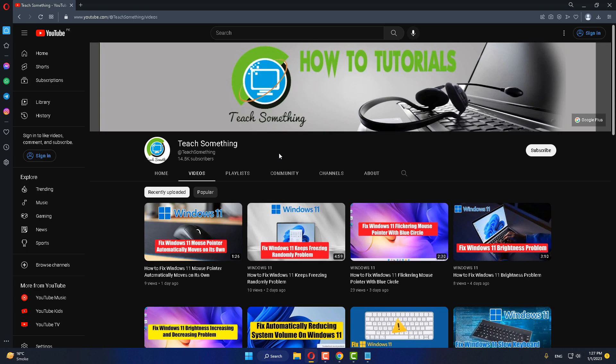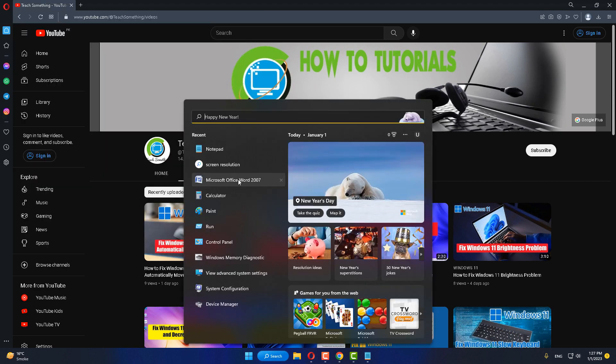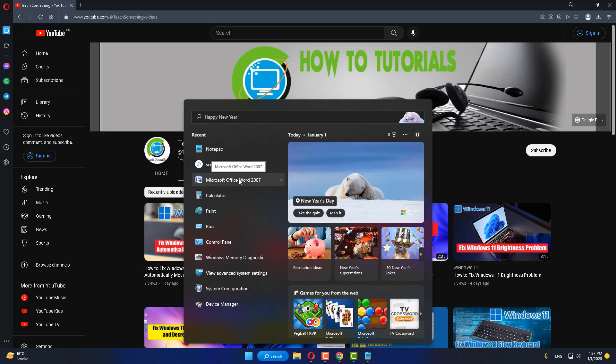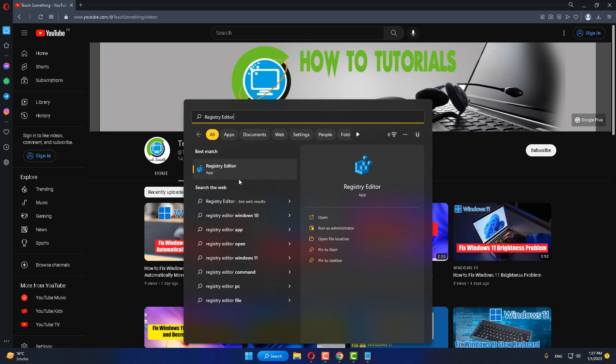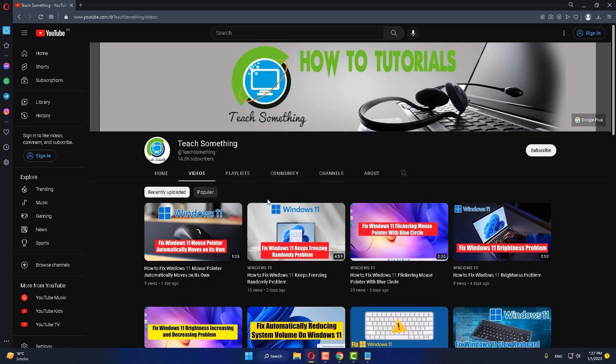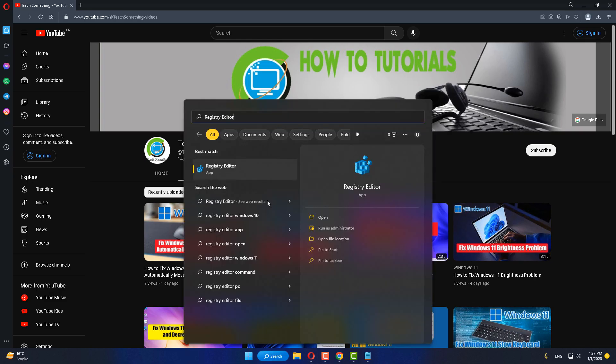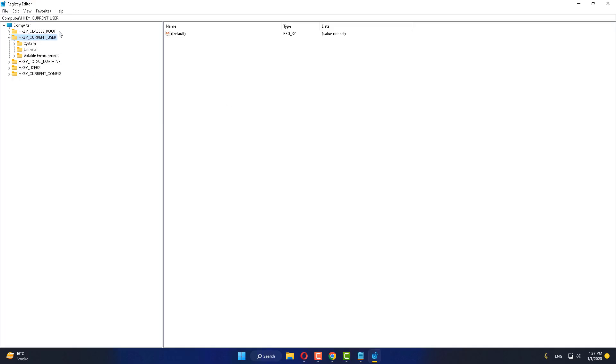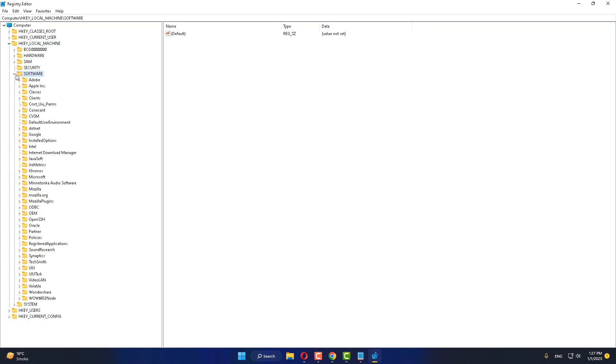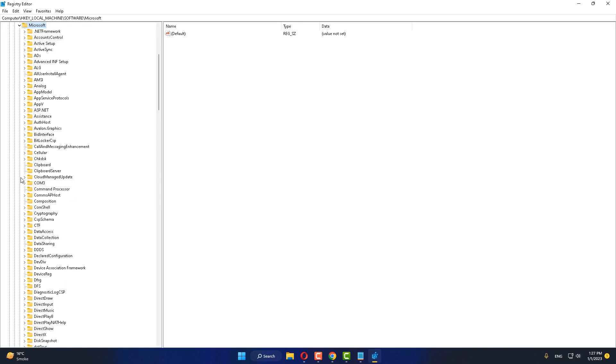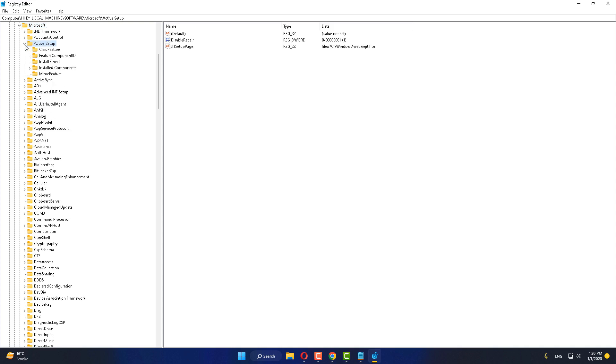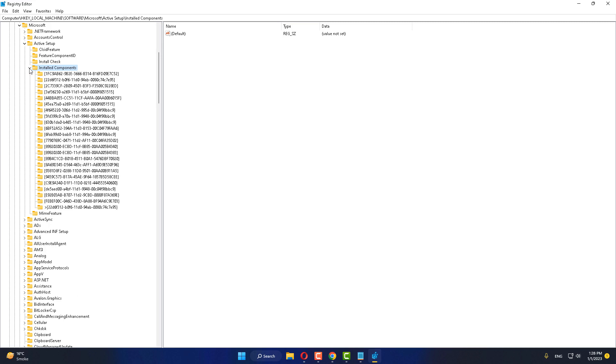If your problem still persists, try the second method. In the search box, type Registry Editor and open it with administrator privileges. Select HKEY_LOCAL_MACHINE and expand it. Find Software and expand it, then find Microsoft and expand it. After that, find Active Setup, expand it, and select Install Components.